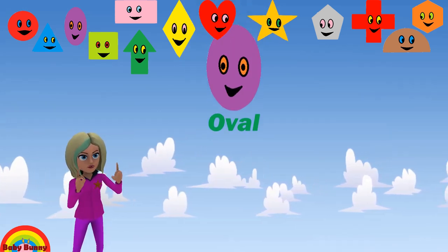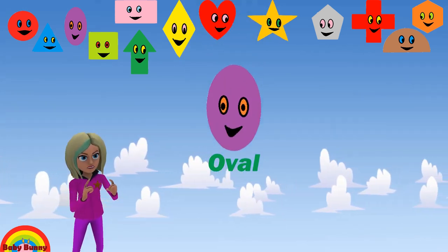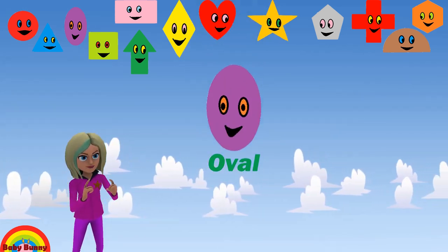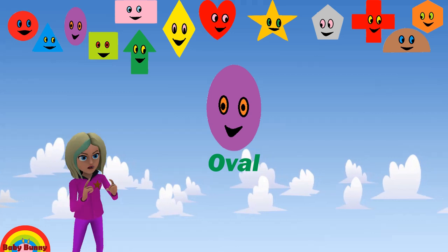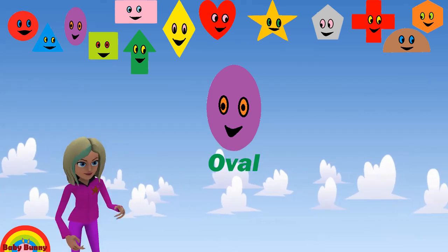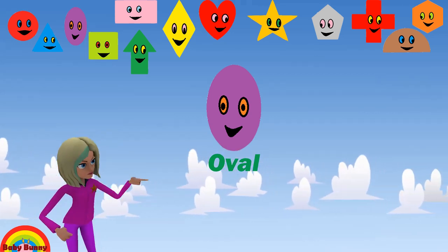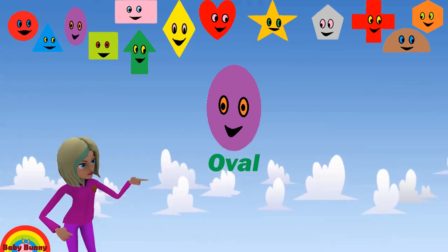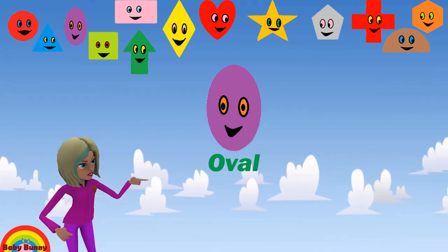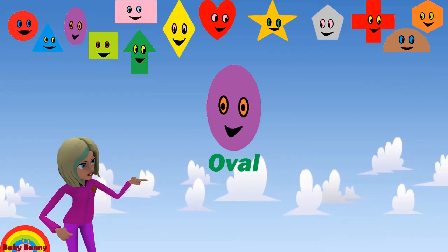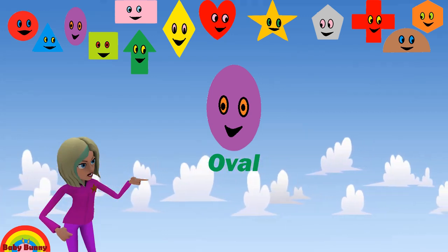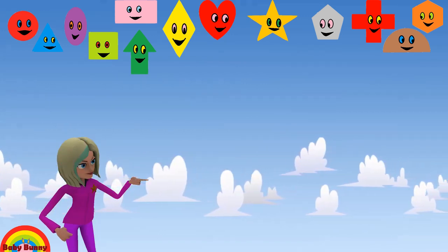What shape is this? This is an oval. Let's spell O-V-A-L. Oval.